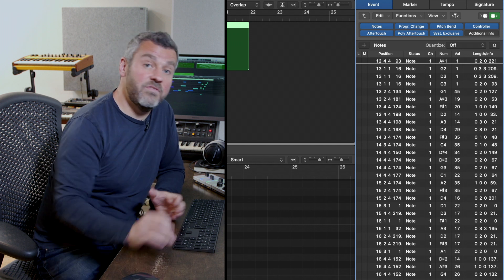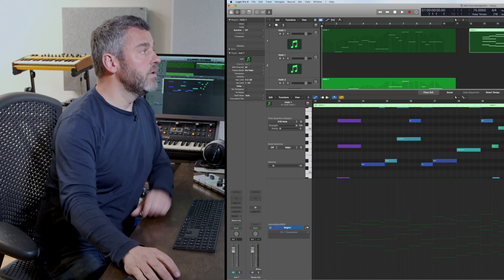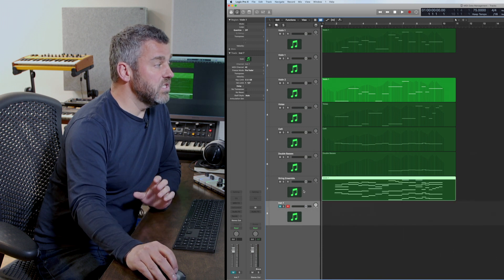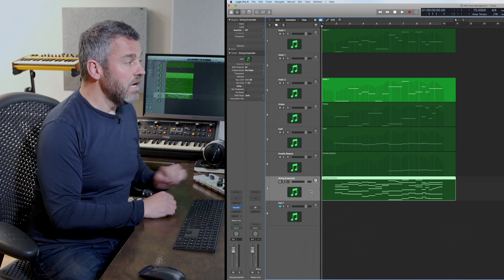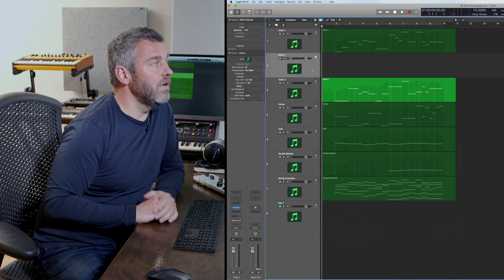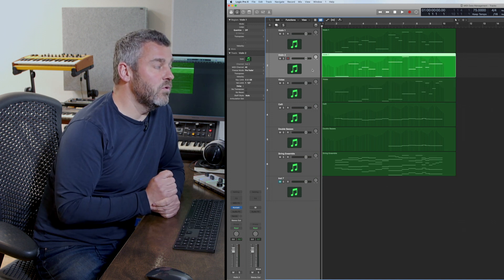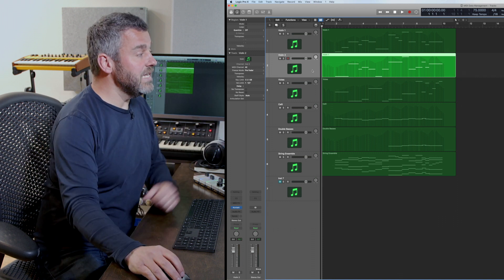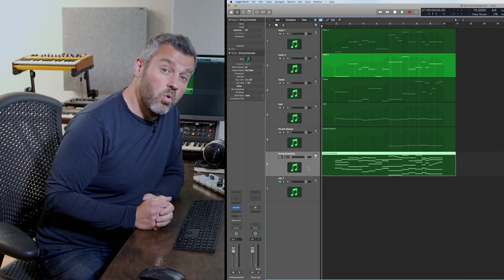Now I only have the notes left - all of that controller data is gone. I can close the editor, take this region and put it on a full string ensemble patch. I can rename it with Shift+Option+N so I can see this is just the string ensemble part. I also had two first violin tracks from earlier, so I throw away the spare one. Now I've got all the original string sounds exactly as before, and underneath is a string pad accompanying it, stripped of all that MIDI controller data.